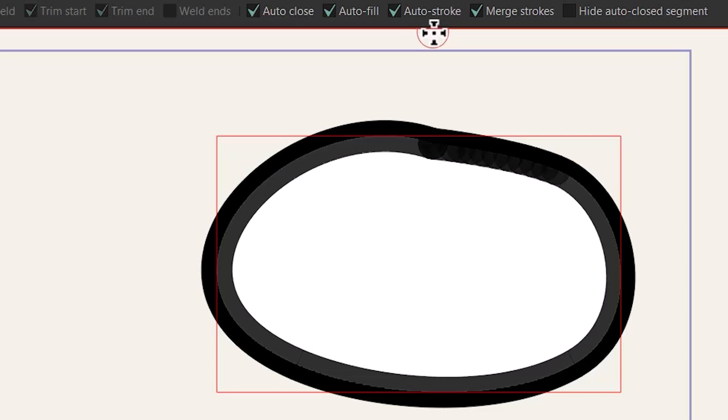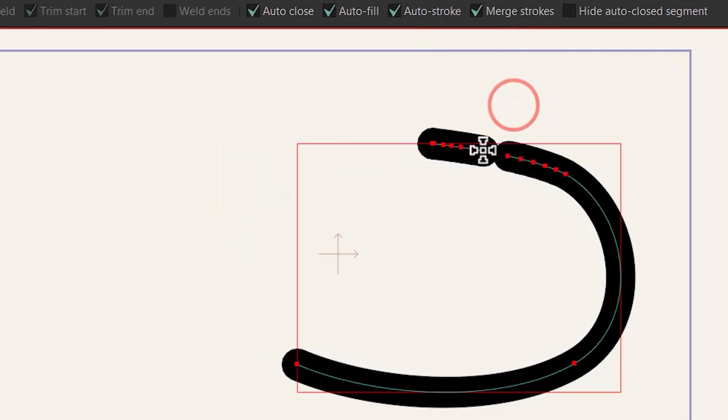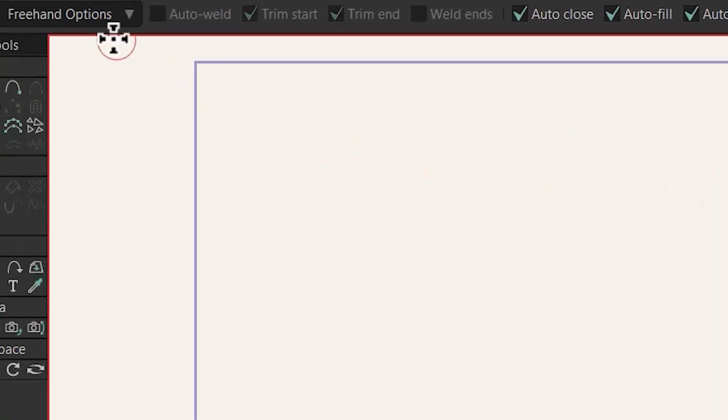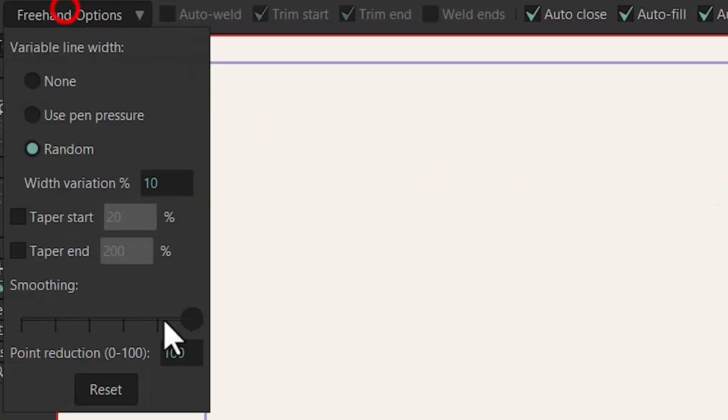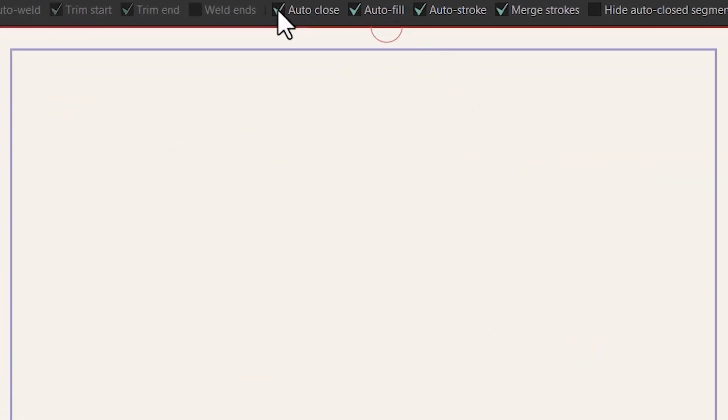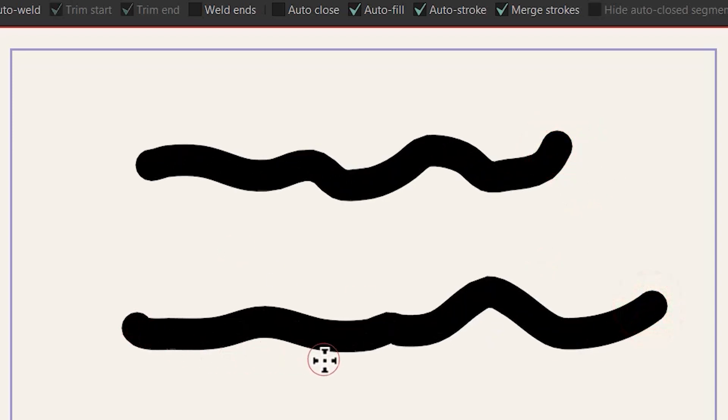So now it's time to talk about merge strokes. Before I start my drawing I'm gonna reset the freehand options by clicking on here and also I'm gonna uncheck this option and now it's time to draw two separated lines like this.